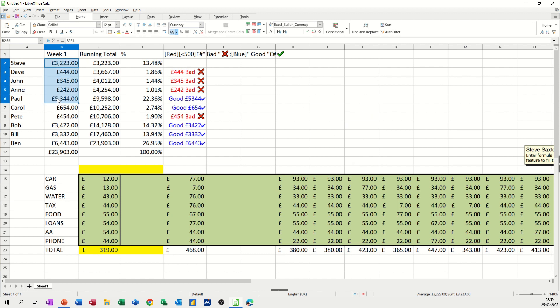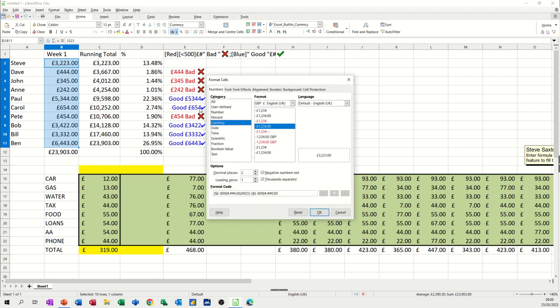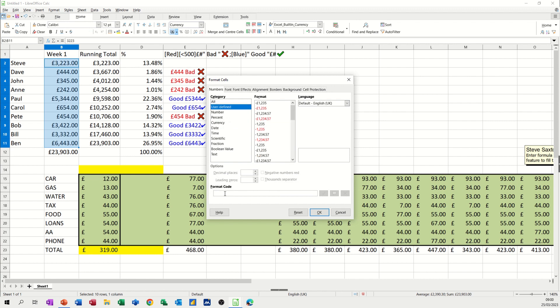So if I highlight these figures and then do control one, which will get me into format cells and where I need to be is user defined. And down the bottom here, you've got a space for you to put your user defined format.